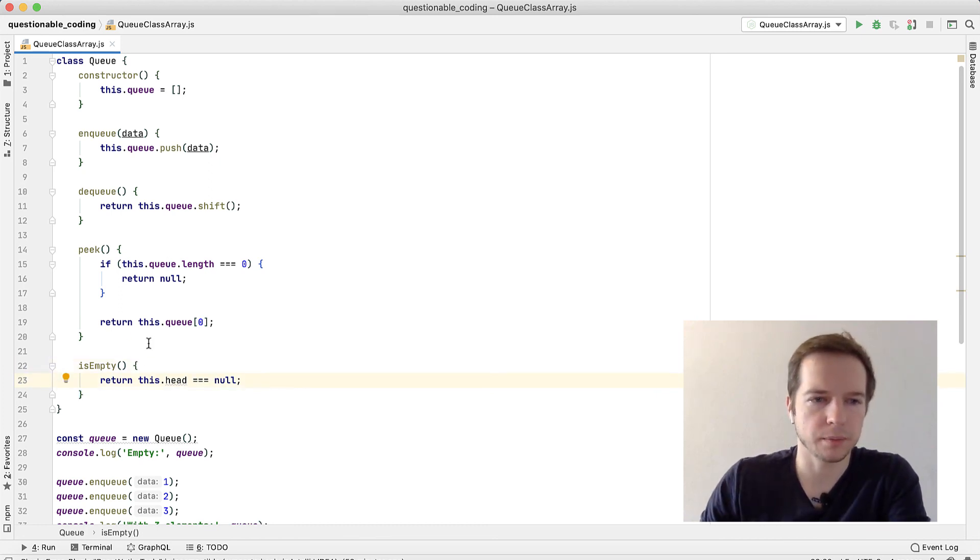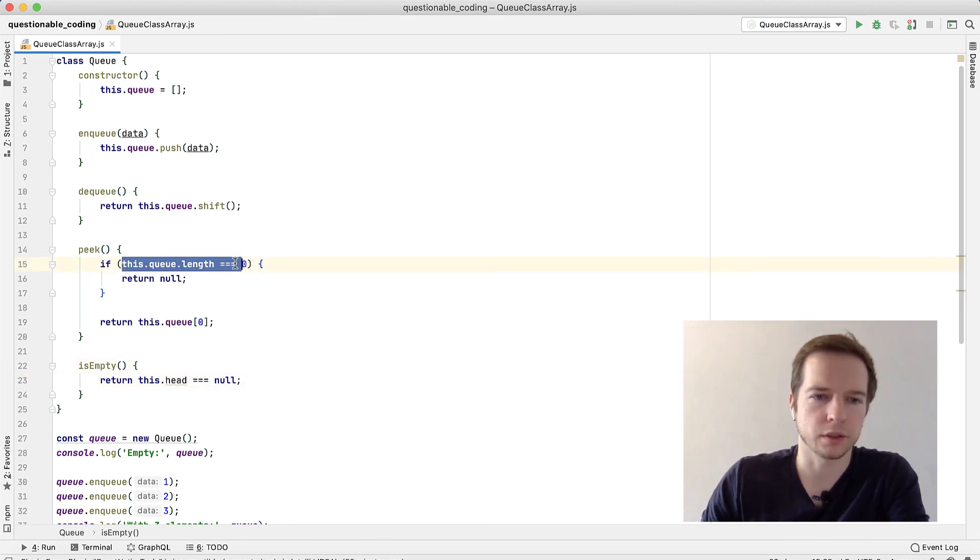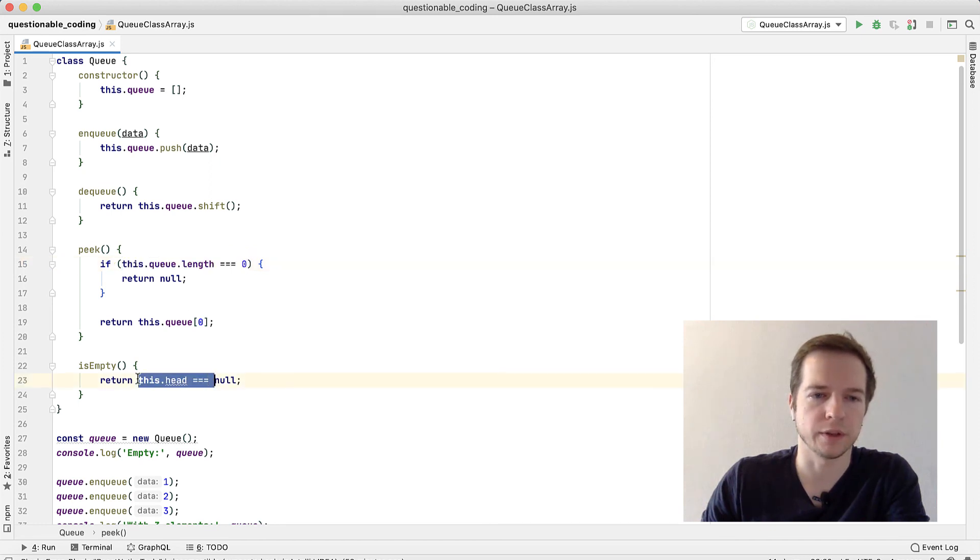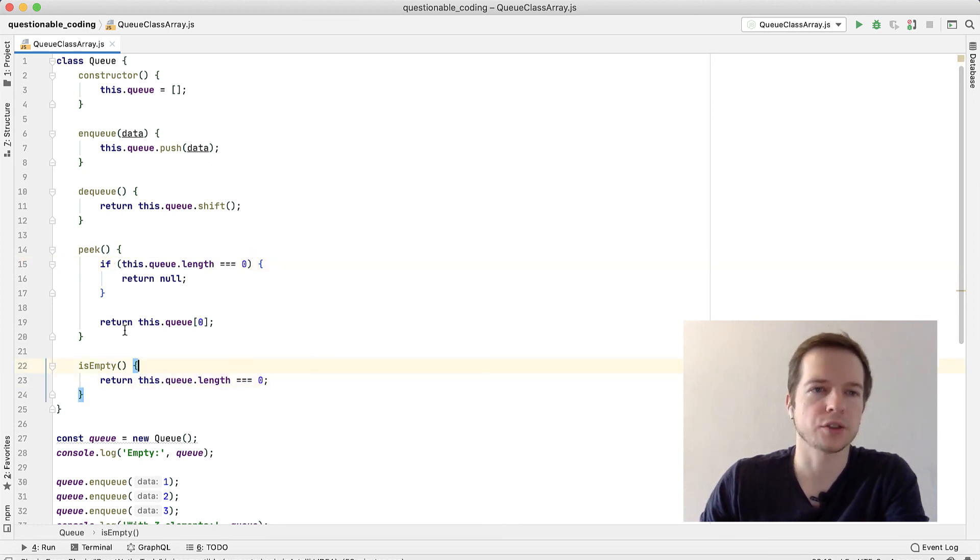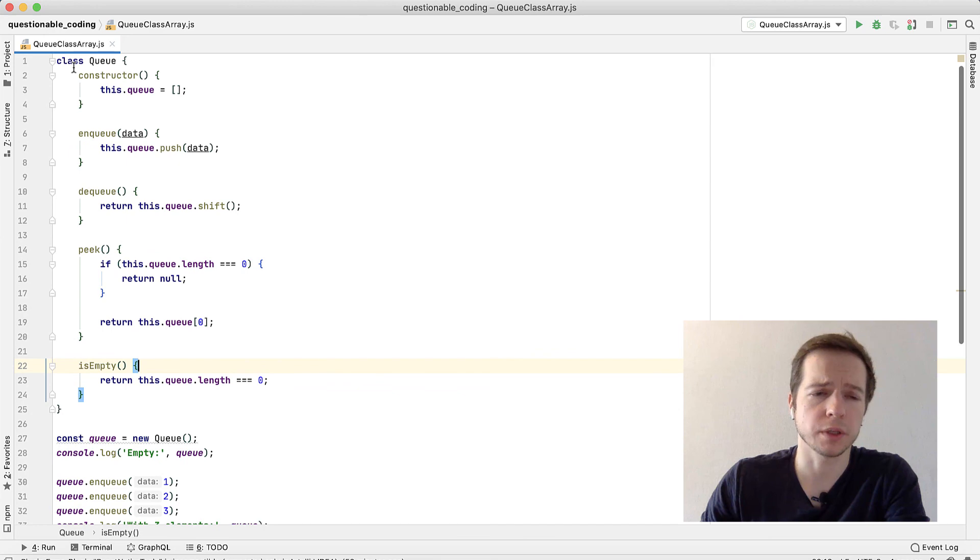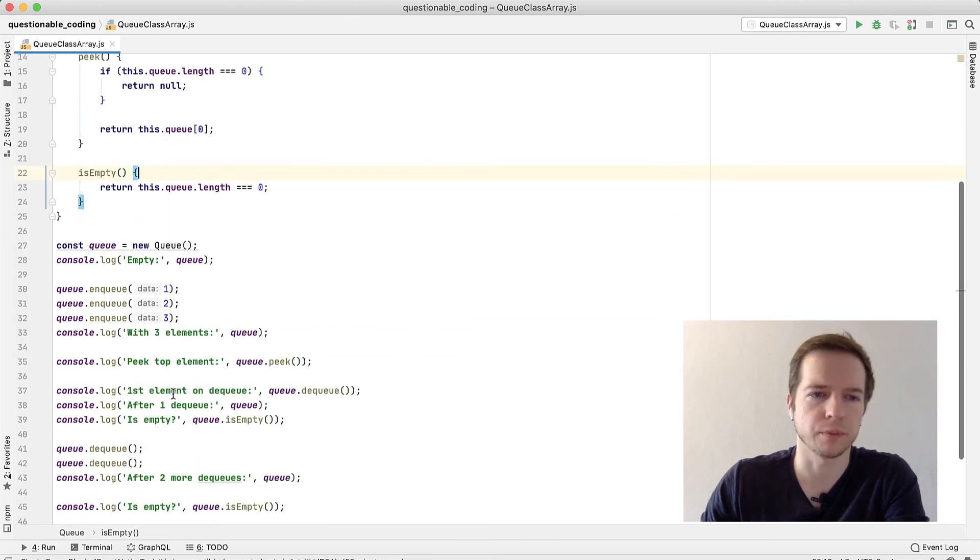isEmpty is also super easy - we already used it. We'll just return if length equals 0. Let's check it. It's much simpler - we have a few lines of code for every method.